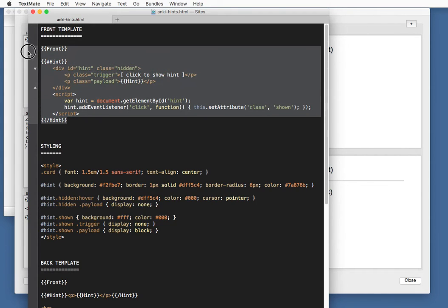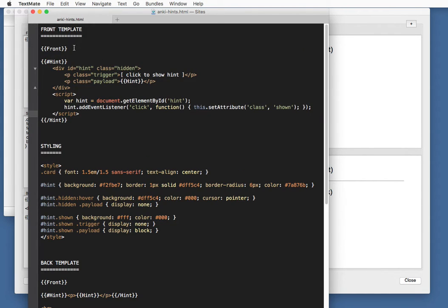So, this is the front template. First, we show the front field. This can be anything. The question.